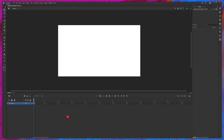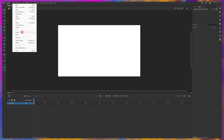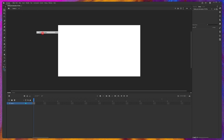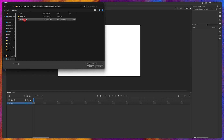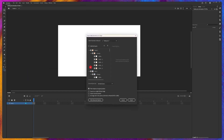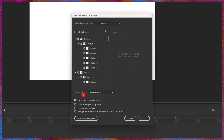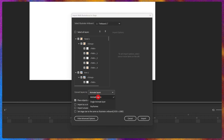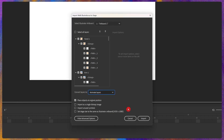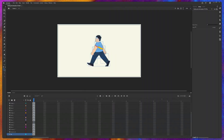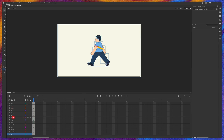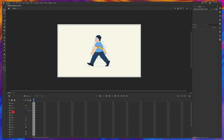Now we're going to import the illustration file. Go to File, Import, and Import to Stage. I'm going to import this file — click Open and this window will pop up. Here you have to select 'Convert to Layers to Animate Layers'. Select this and click Import. The illustration file is now imported into Adobe Animate with all the layers separated.